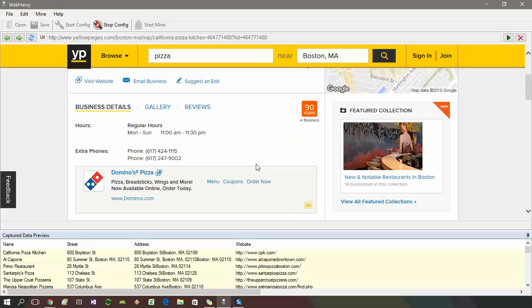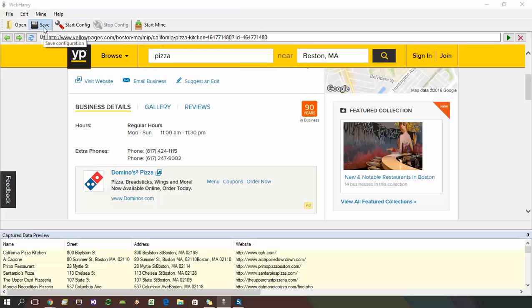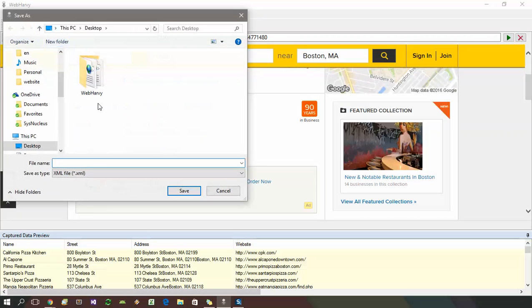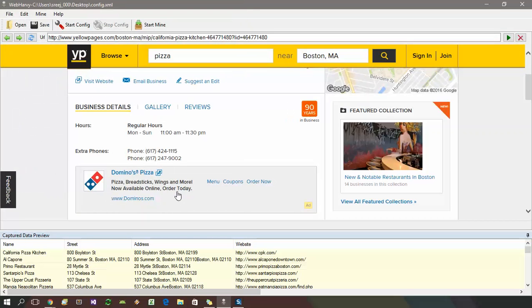Once you have selected all required data, you can stop the configuration process by clicking the stop config button. You can now optionally save the configuration so that it can be run later. A saved configuration can also be scheduled or edited to make changes.